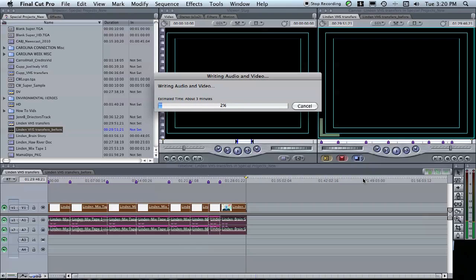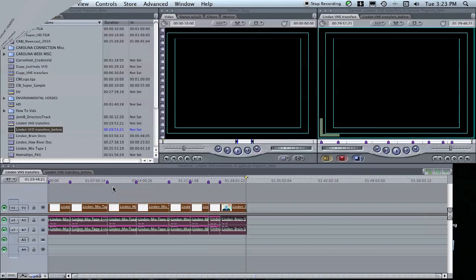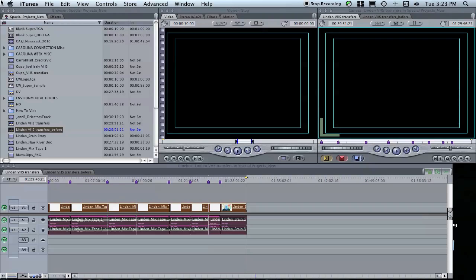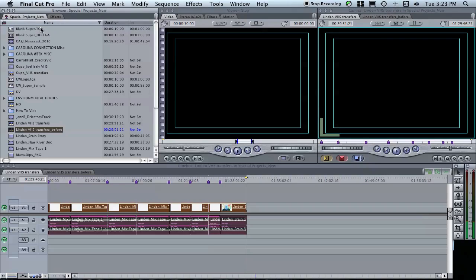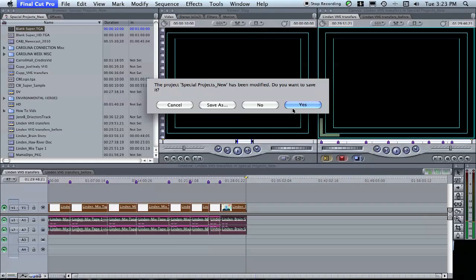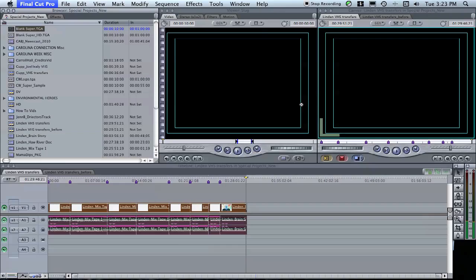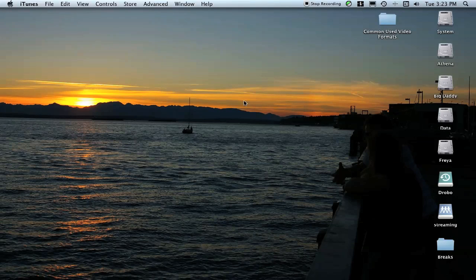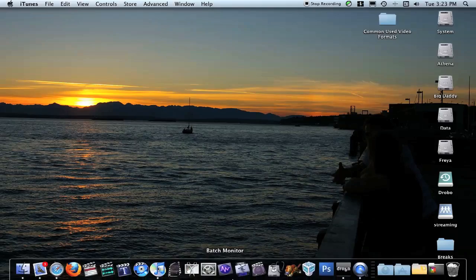Once Final Cut is done exporting the file, we can go up to Final Cut Pro and quit Final Cut Pro. I want to save this in case I need to come back to it, and I want to come down on our dock and click on iDVD.